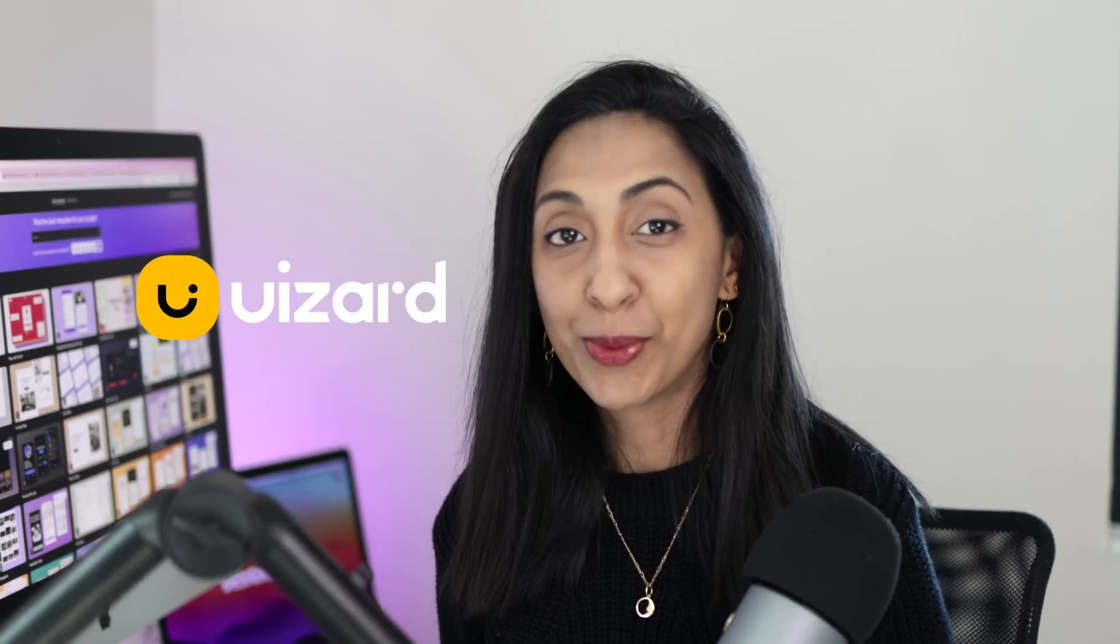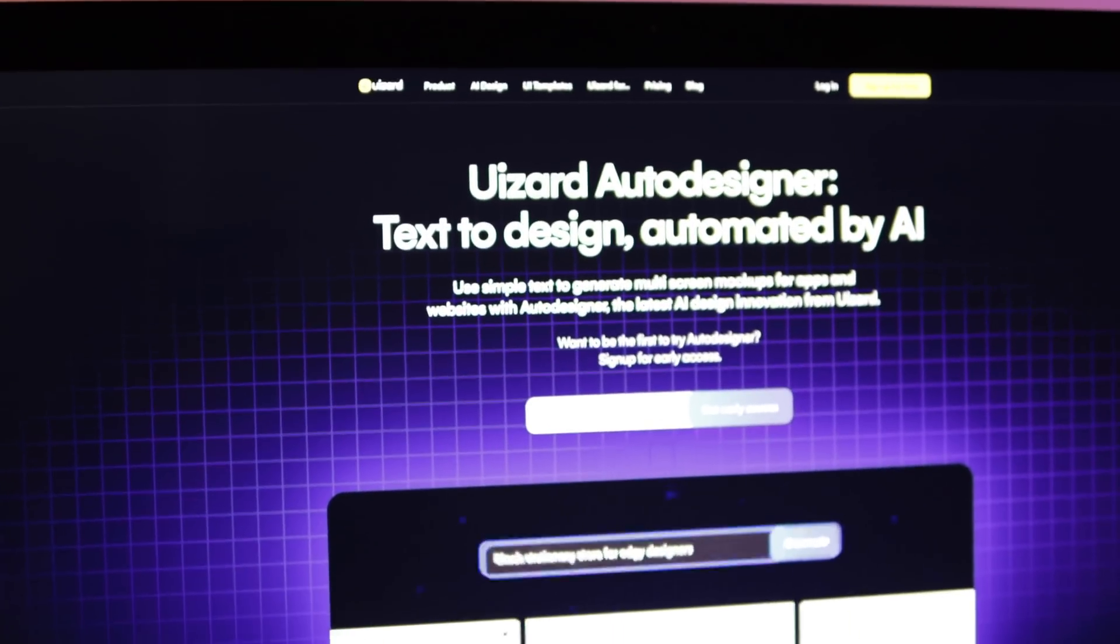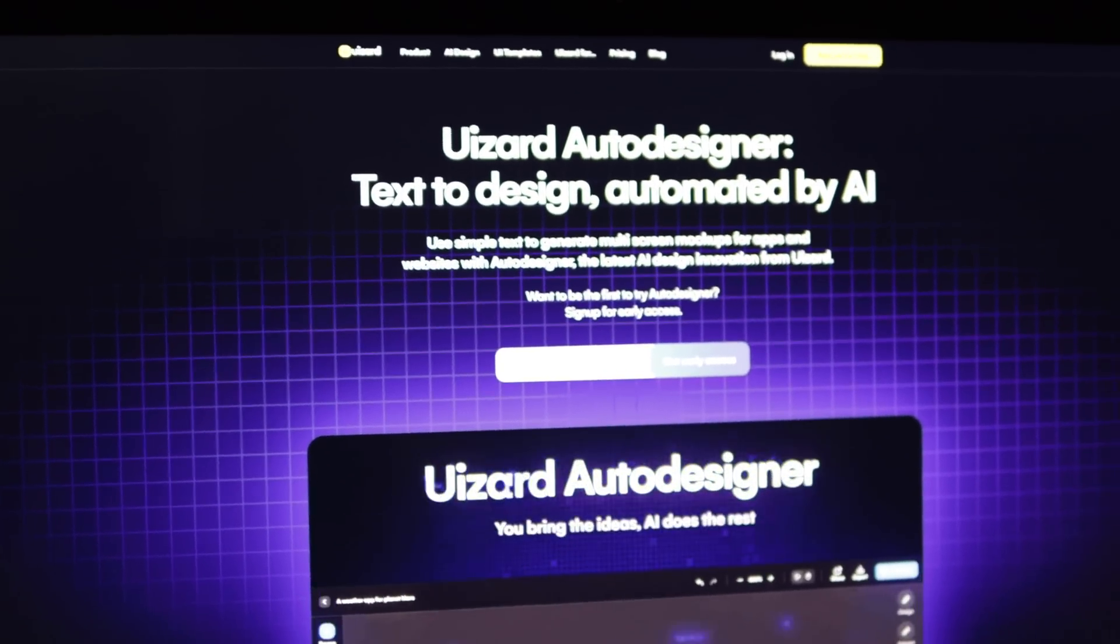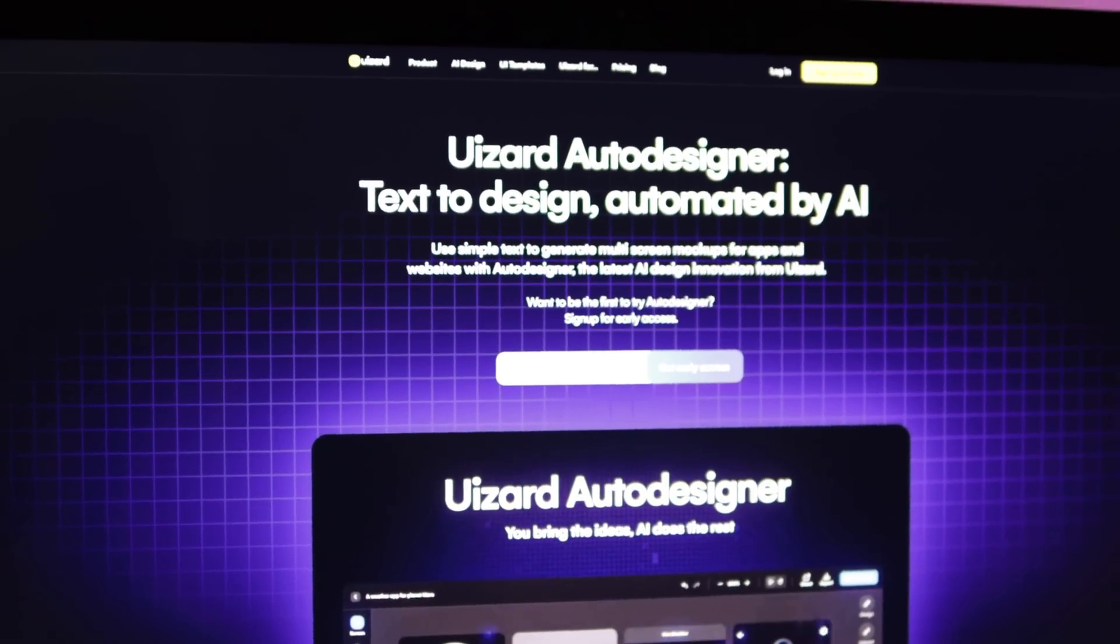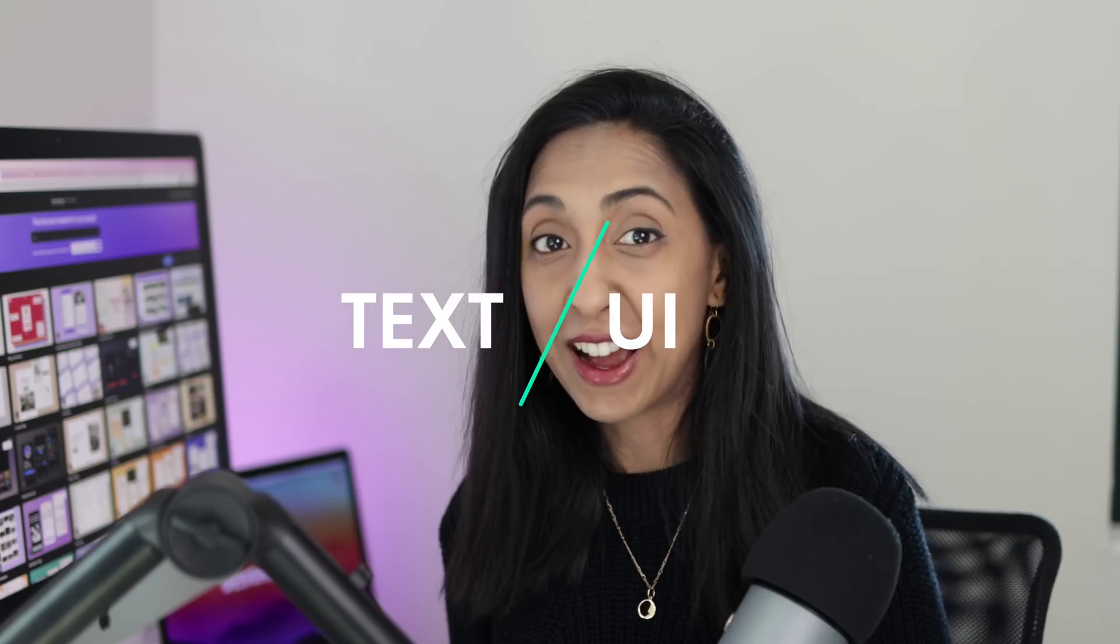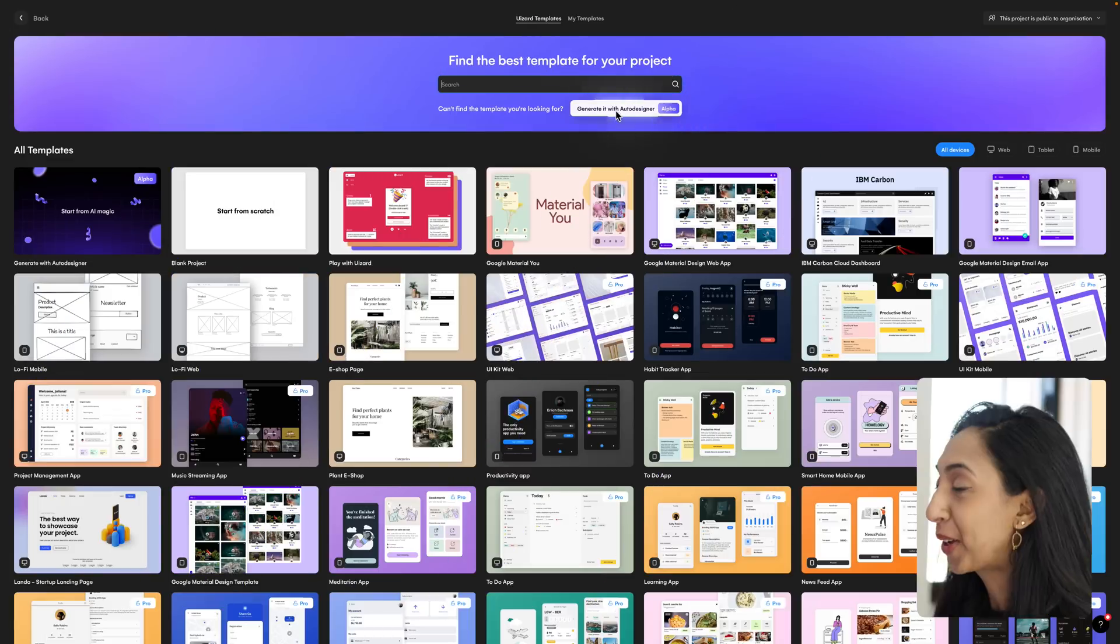So yesterday, Wizard just released their Alpha AI feature, which is their text-to-AI auto designer. I now have access and I am both exhilarated and terrified. I cannot wait to share this with you all.